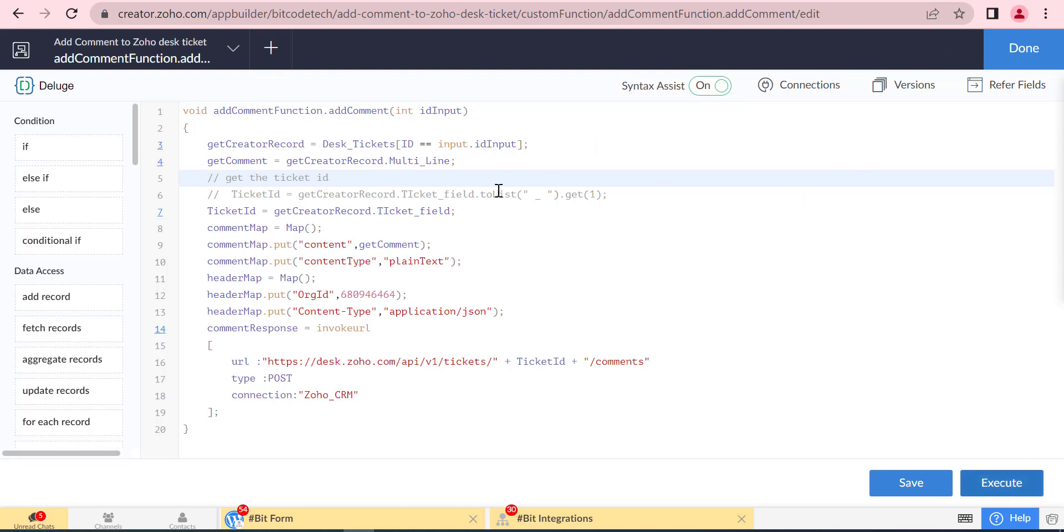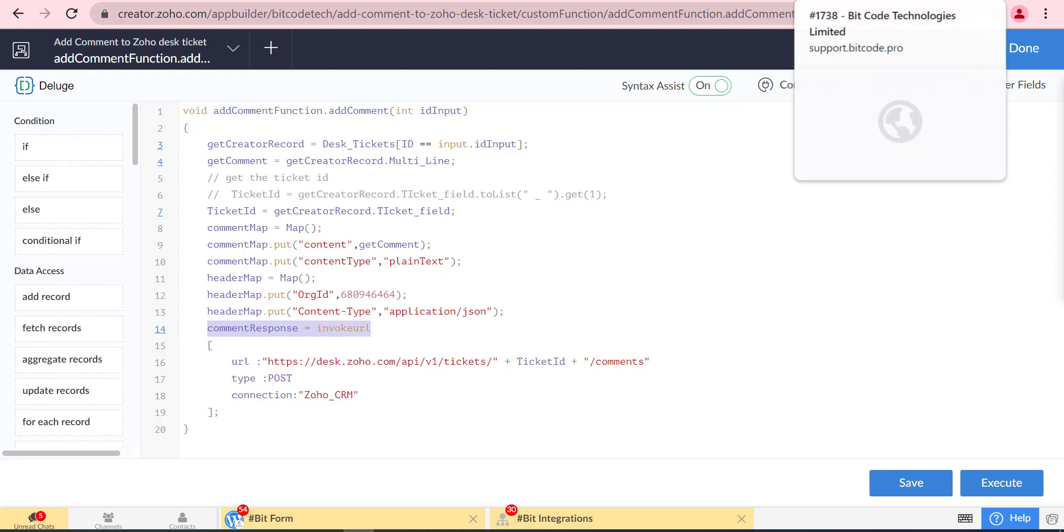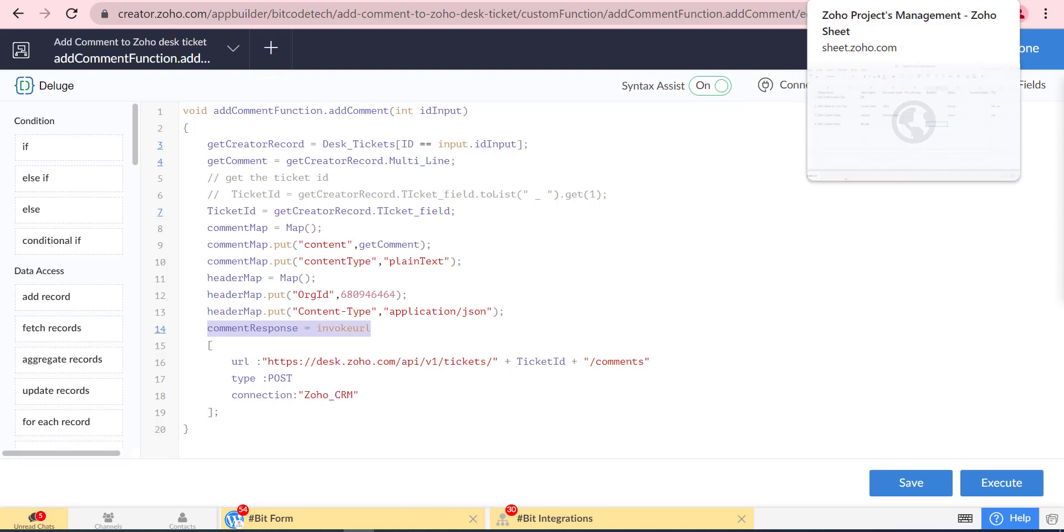After that, we will get the ticket ID. Then we will create two maps for the parameters and header. Then we will use Zoho Desk API for ticket comment using the Invoke URL.